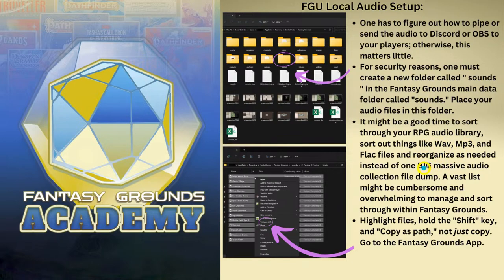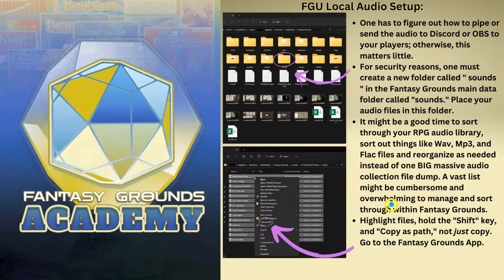A huge list or a big file dump is going to make it kind of hard to organize — it could get confusing and overwhelming when you're in Fantasy Grounds. Some people just want to dump a big list of things and then pull what they need when they need it. But that is not going to help you if you're going to create your own sound links and want to be more organized. You have to highlight your files, hold the Shift key, and copy as path — not just copy, but copy as path.